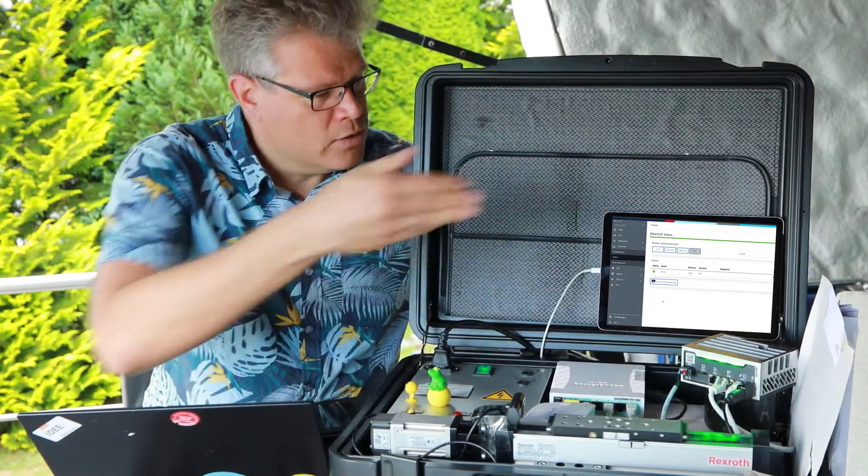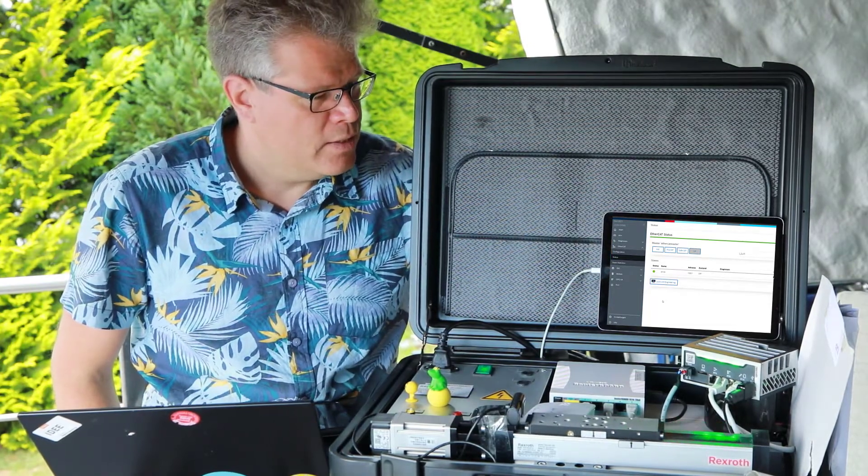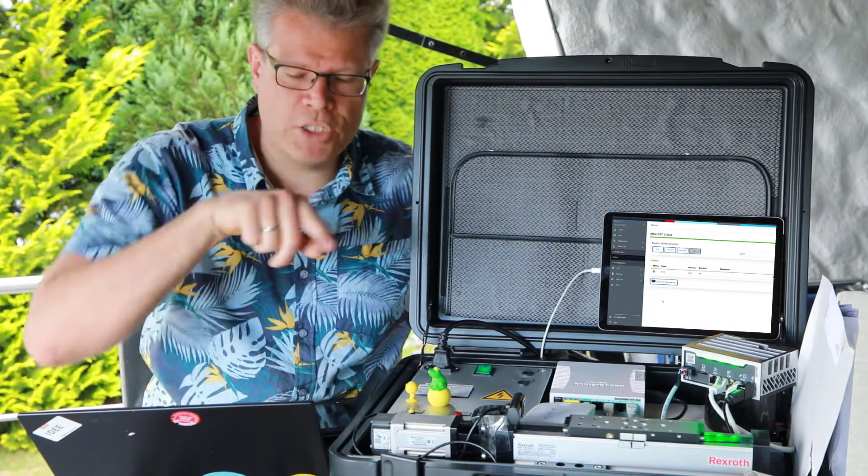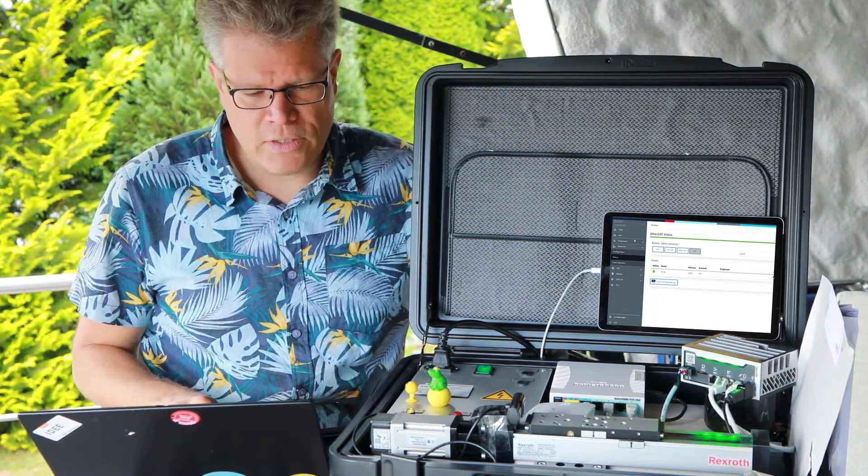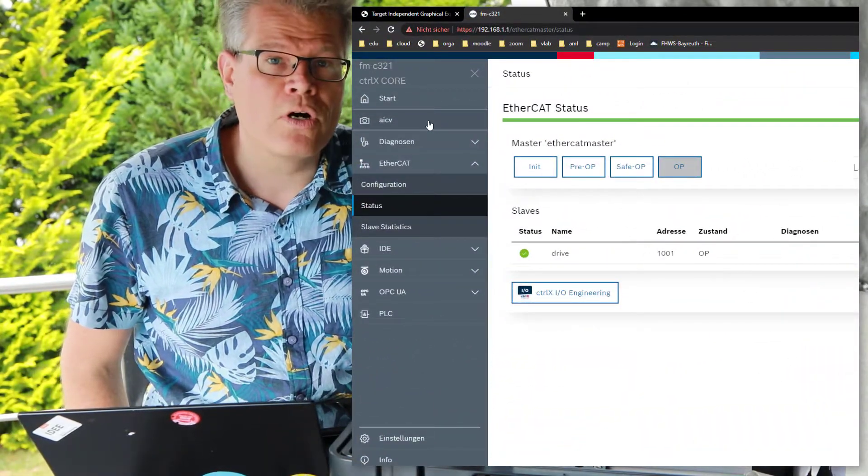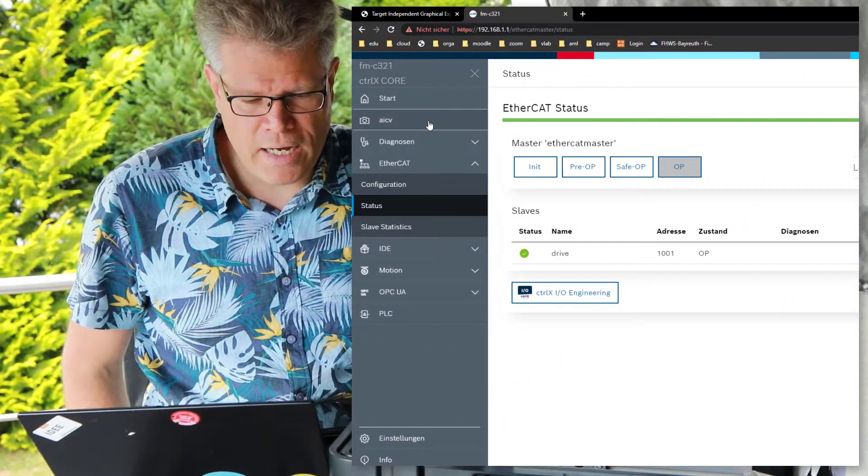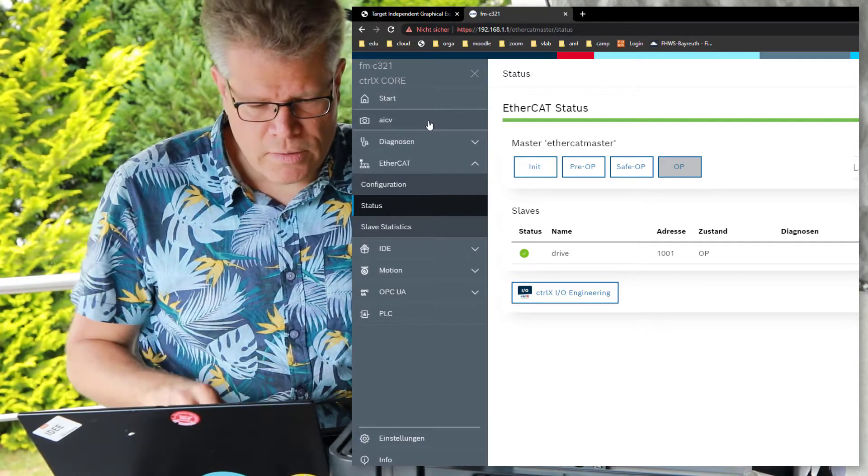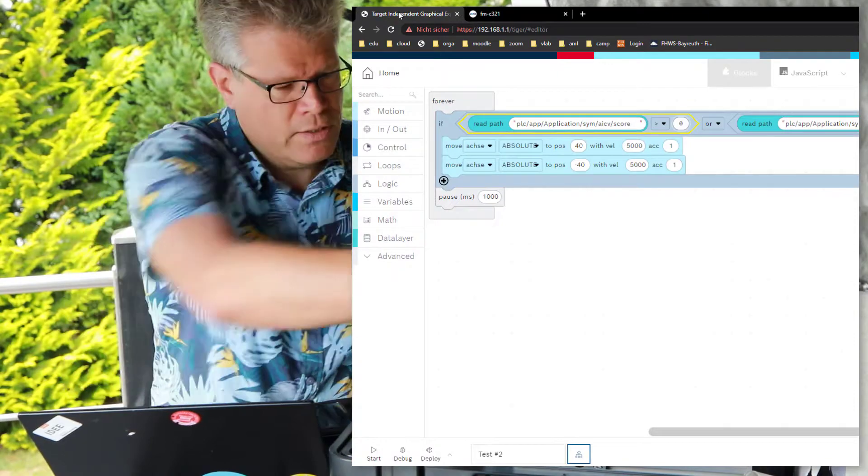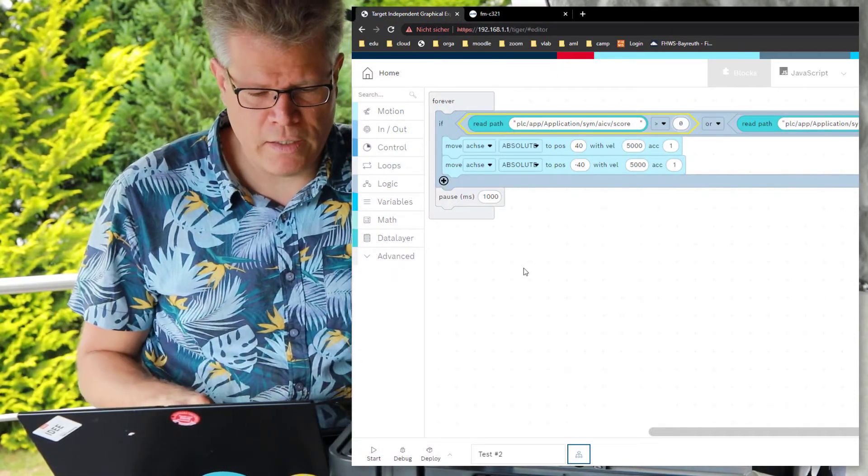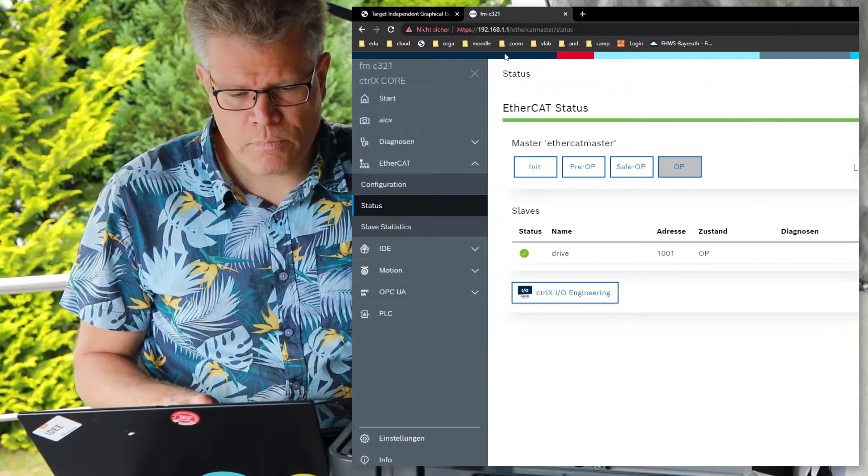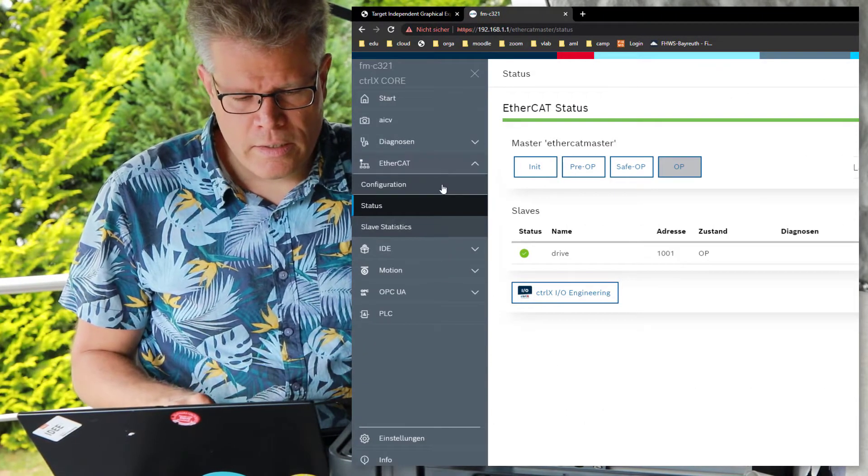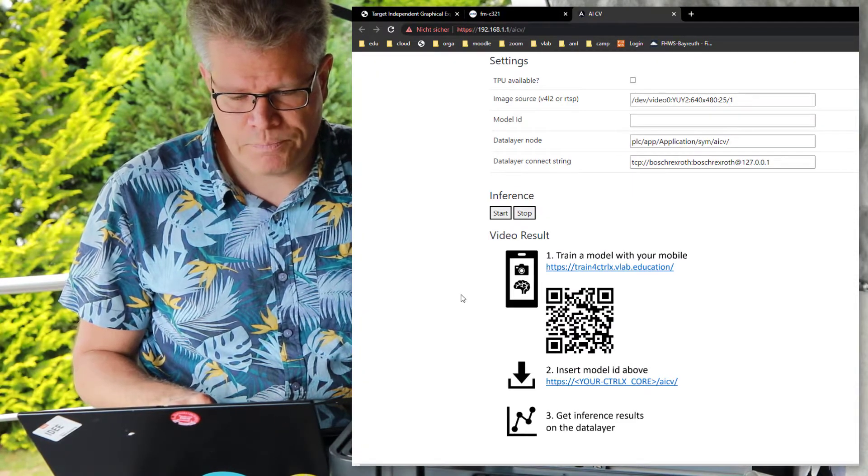So to manage this, to get this task solved, we switch to our ControlX core. You see it here on the screen. And here is already installed the so-called application AICV. And by the way, this demonstration movement is done by this graphical programming here. And I will start this AICV application.